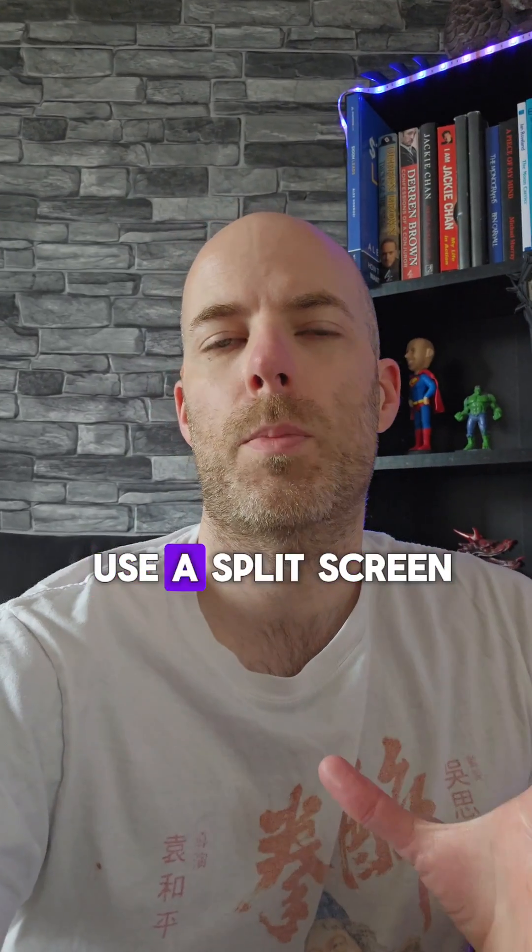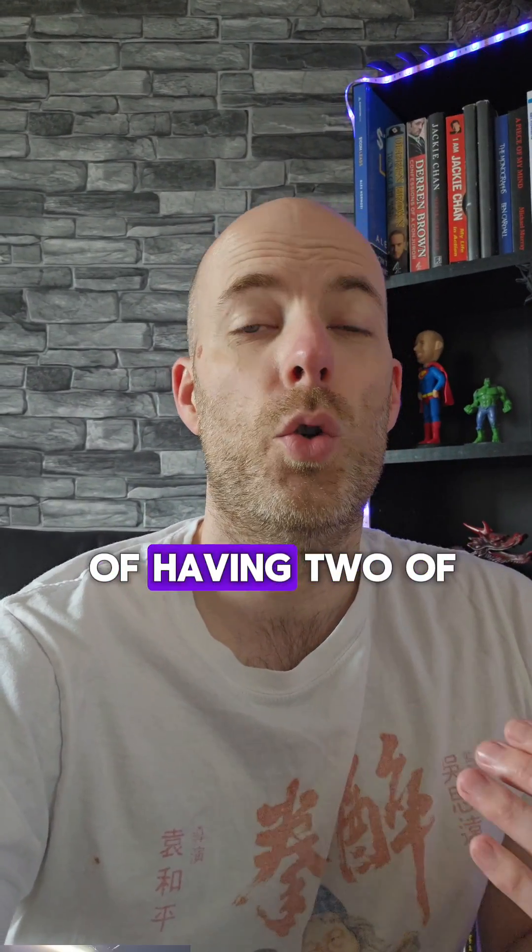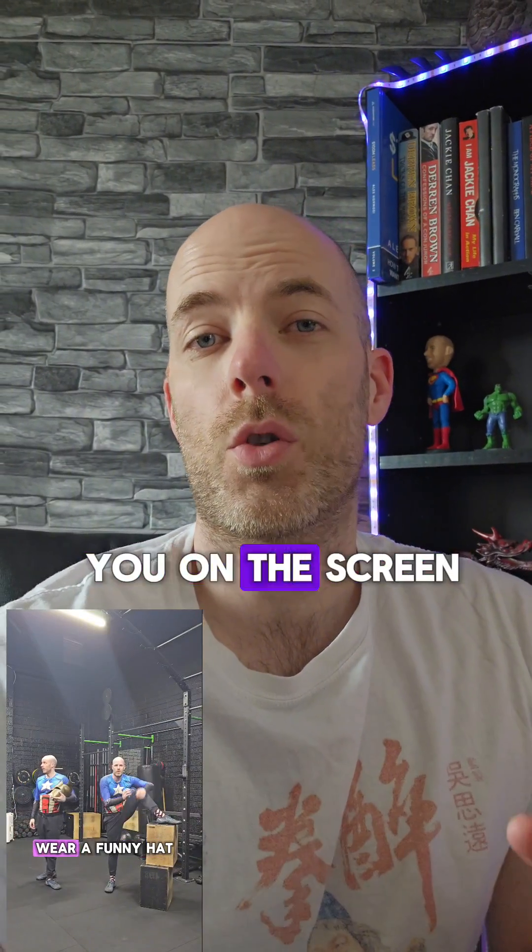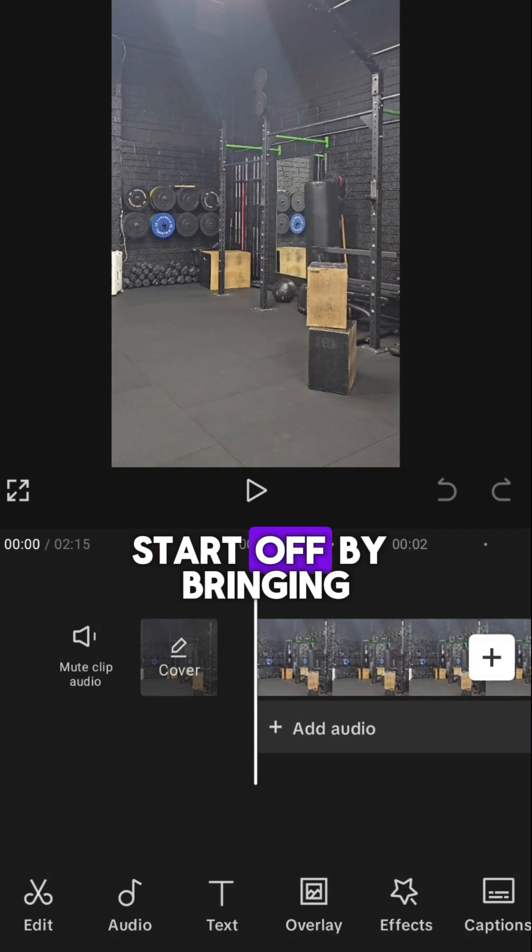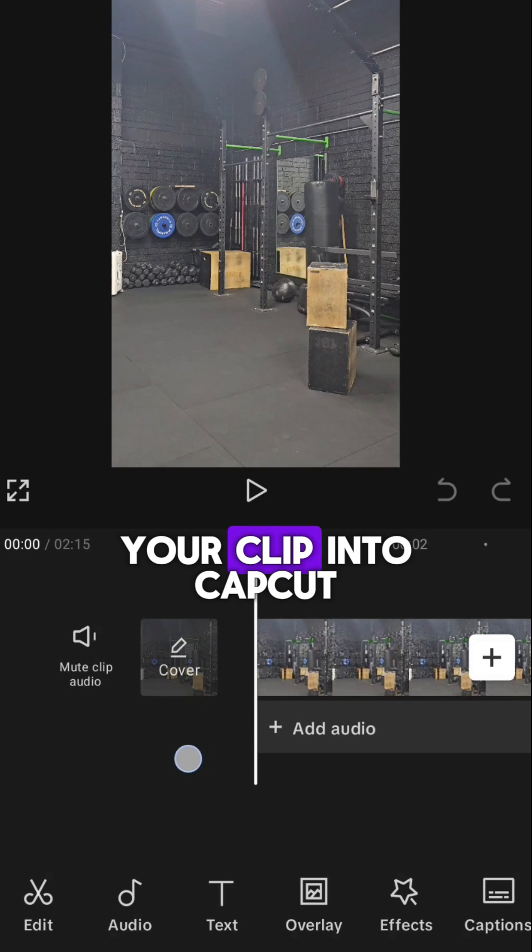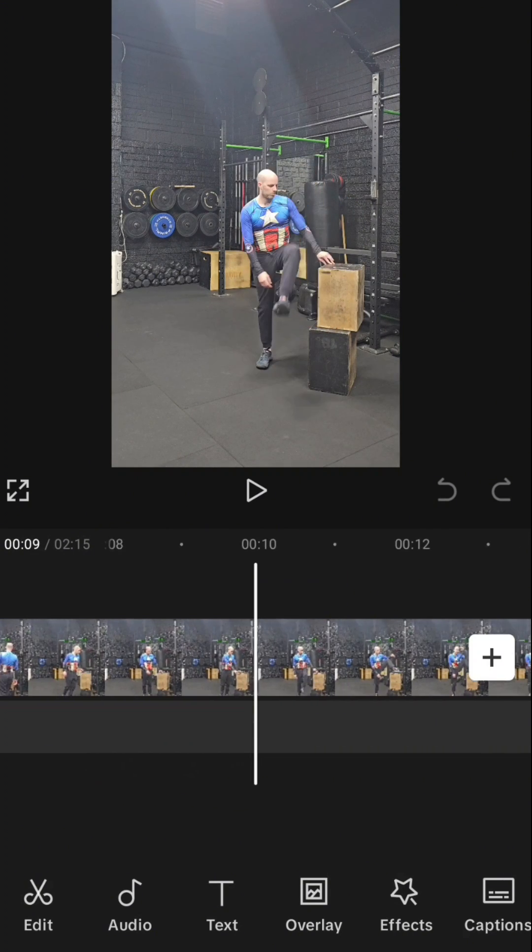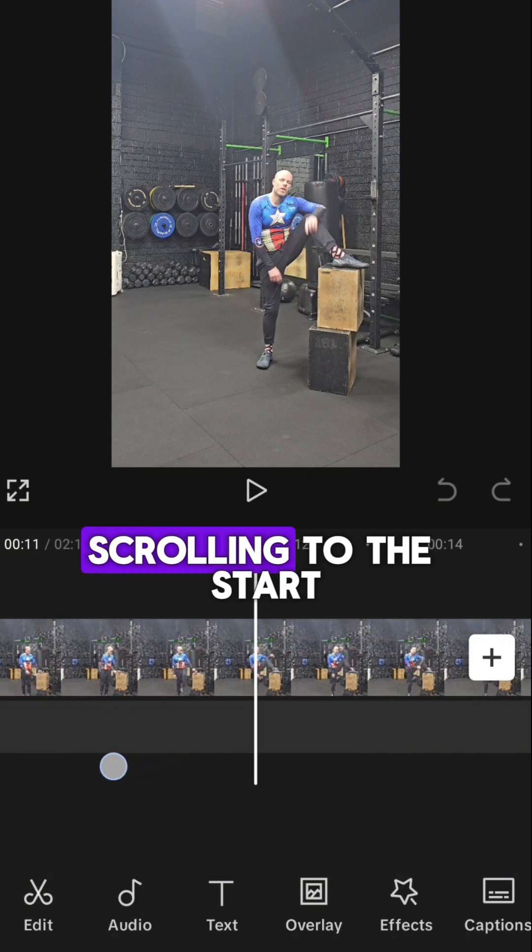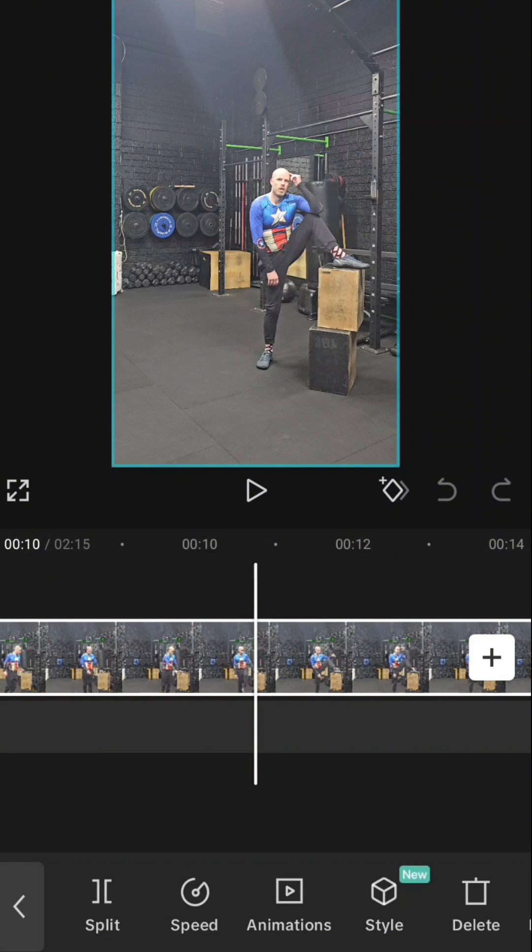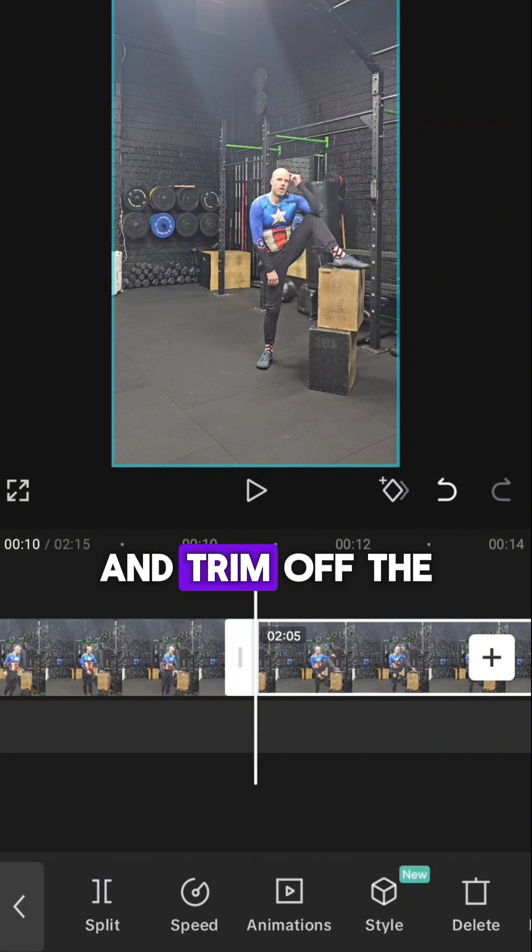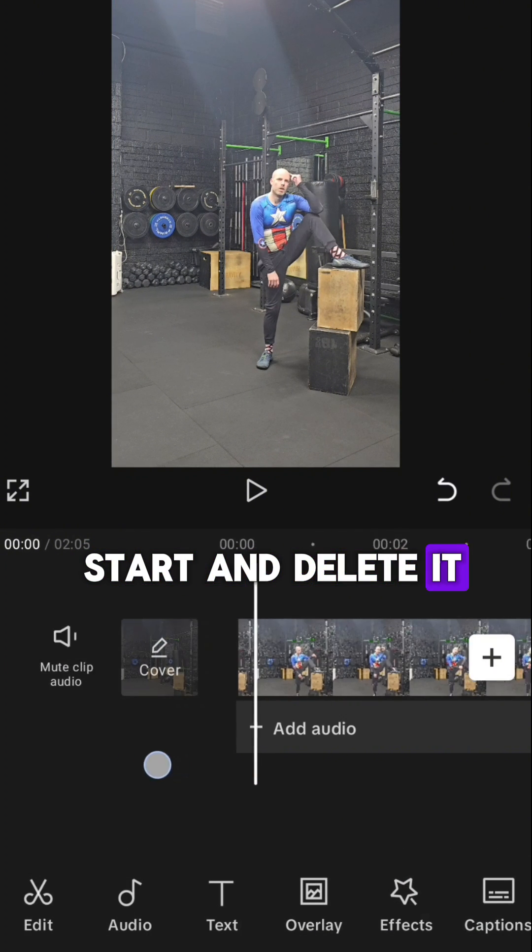In this video I'm going to show you how to use a split screen to get that effect of having two of you on the screen at once. Start off by bringing your clip into CapCut, scrolling to the start of the clip and trim off the start and delete it.